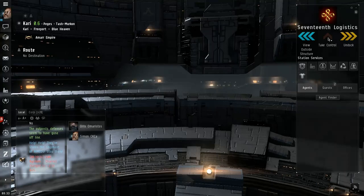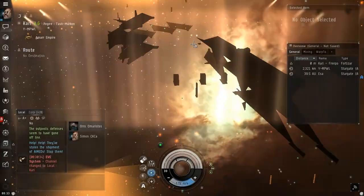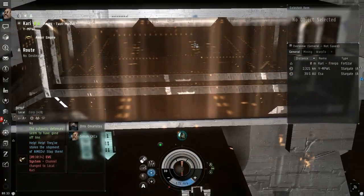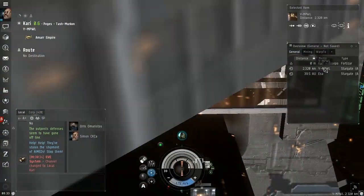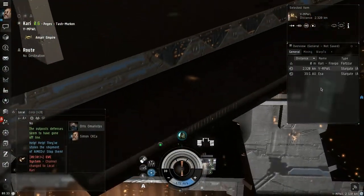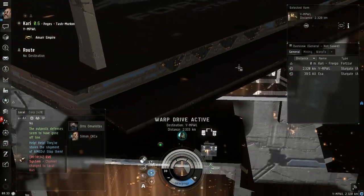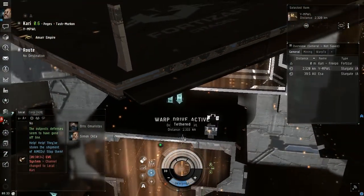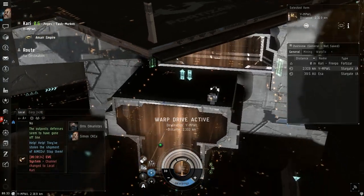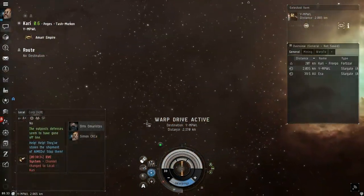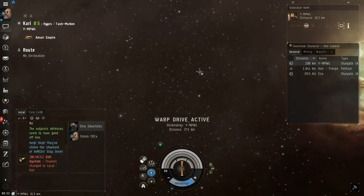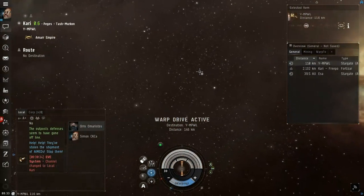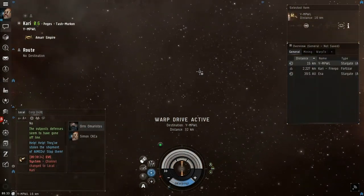Take control, we don't undock here. Apparently our clone is here now, let's go jump through. Tethered, interesting. Let's go jump through to Nelsak and just see what's on the other side.